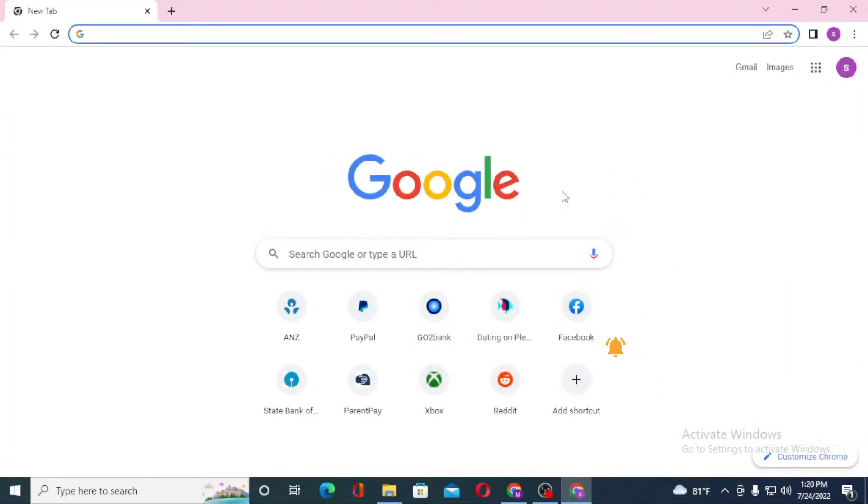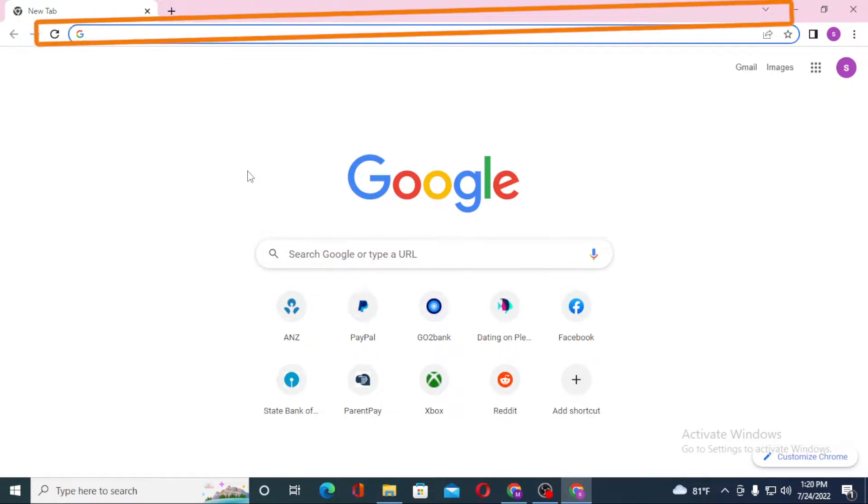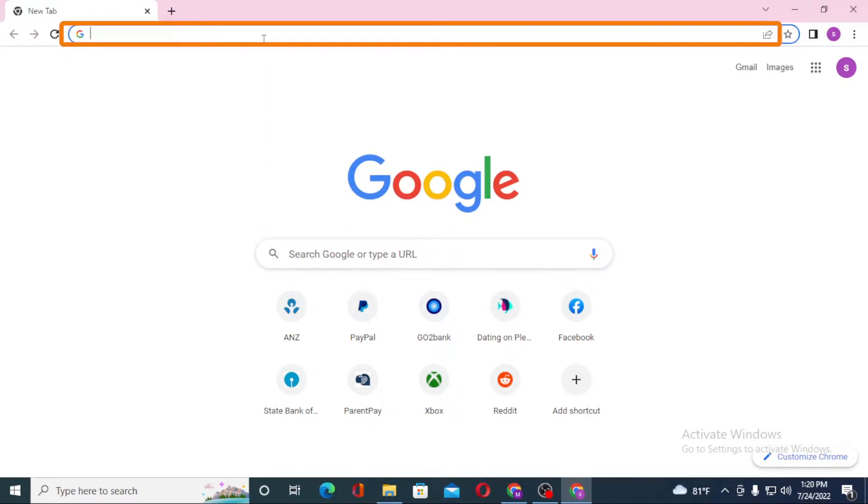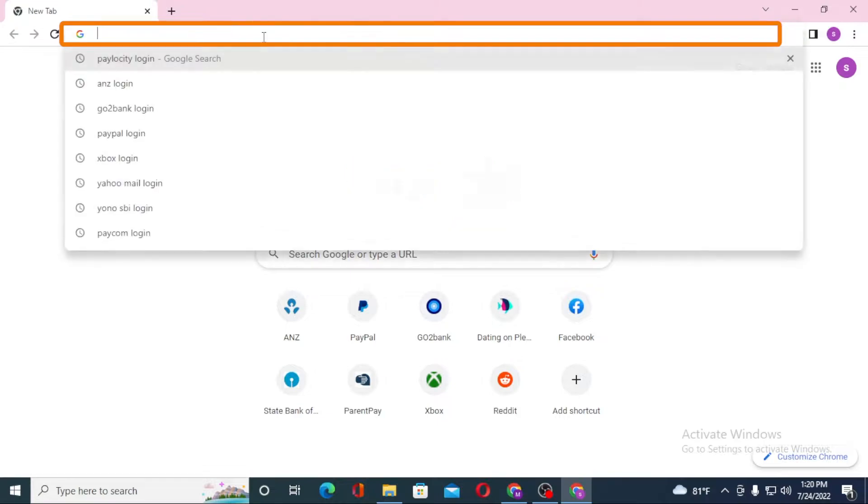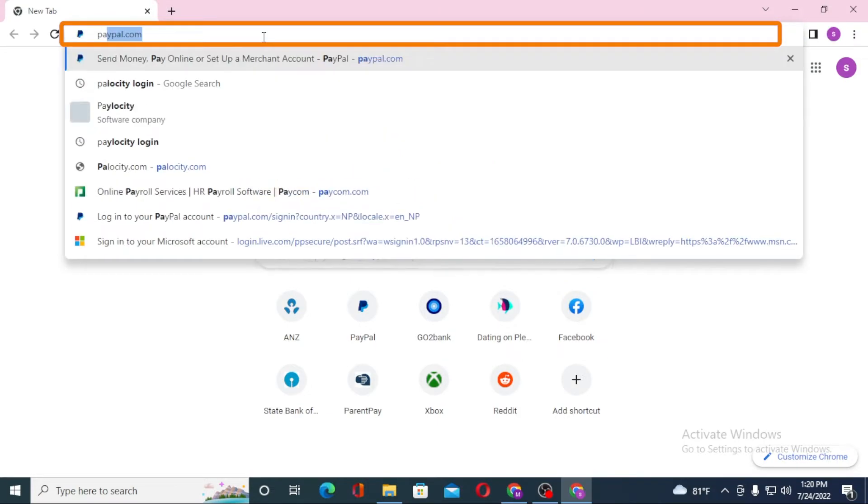Now to log into your Paylocity account from your computer, first open up your preferred browser. As I have already opened Google Chrome, in the search bar click over there and type in paylocity.com like this and hit enter.